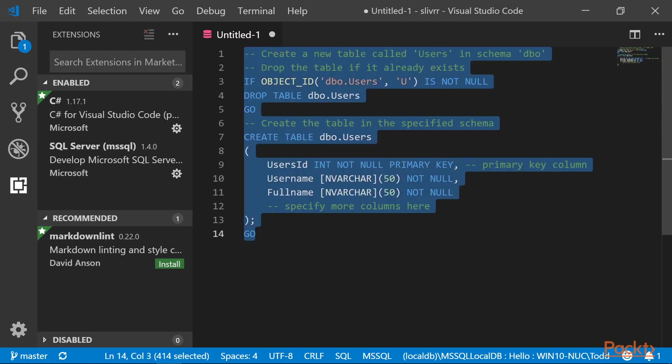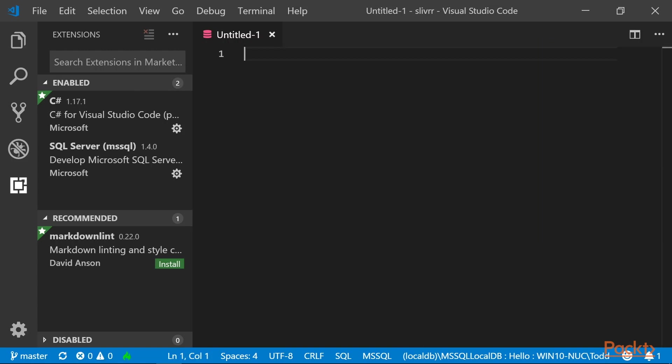Next let's select all and delete, so that we can enter a new query. This time we're going to add a column into this table that we just created.